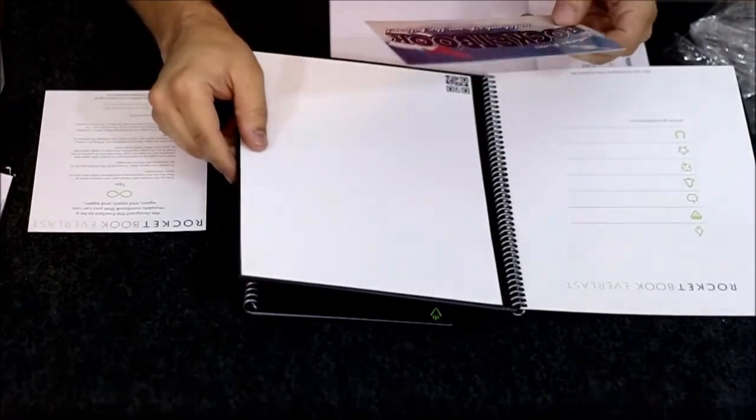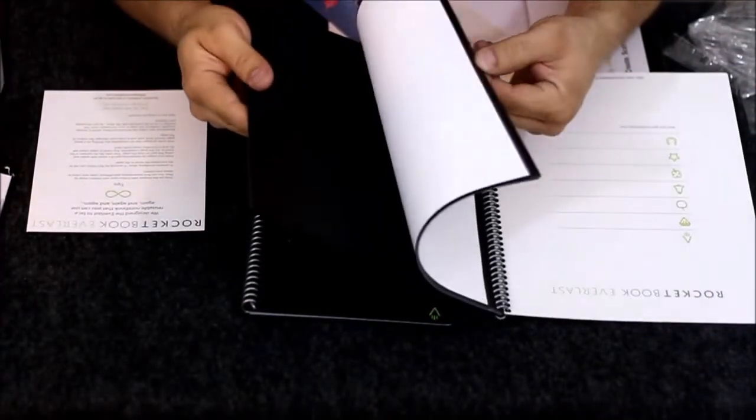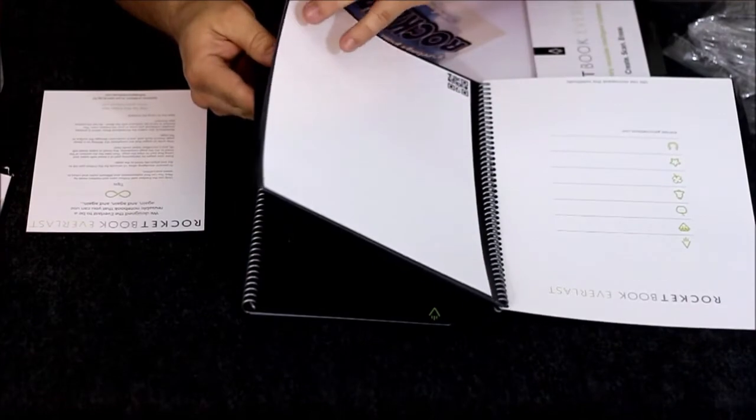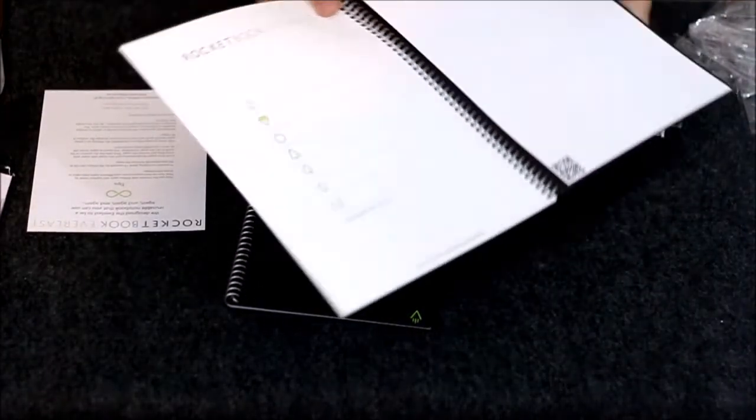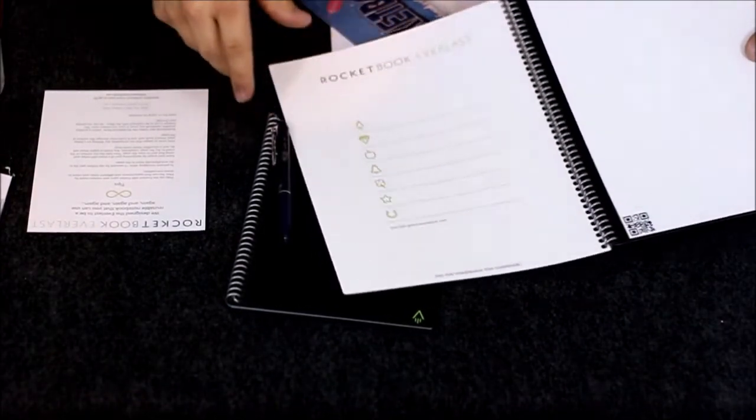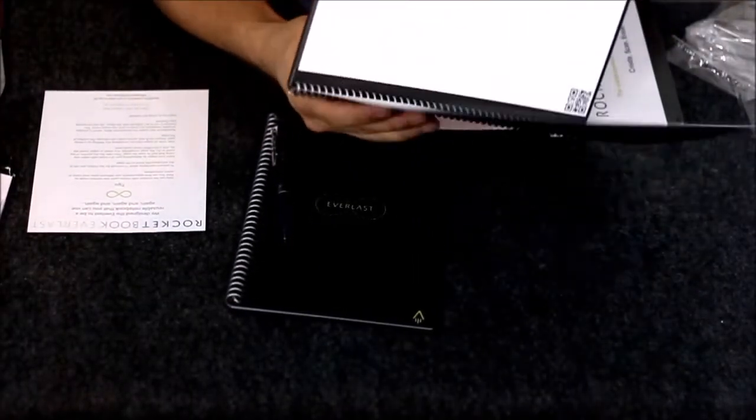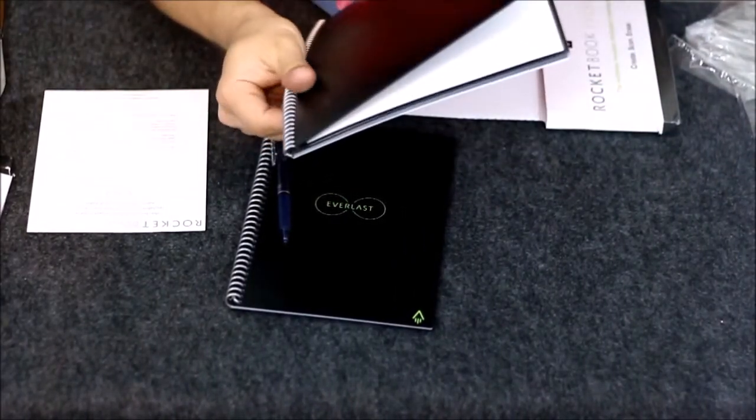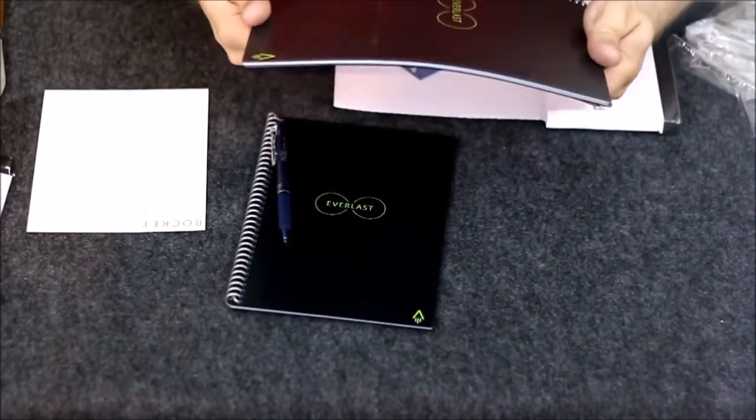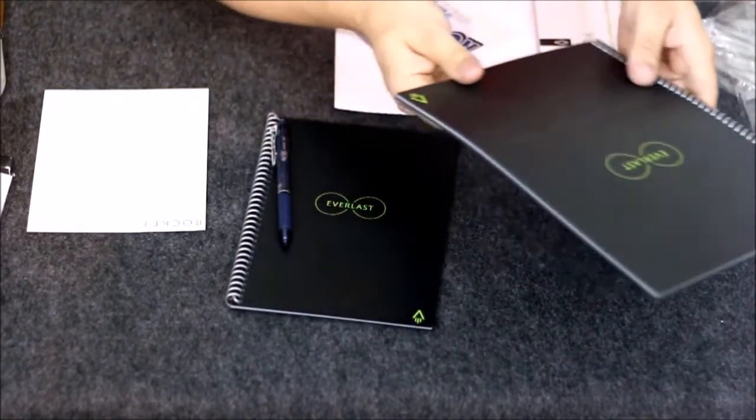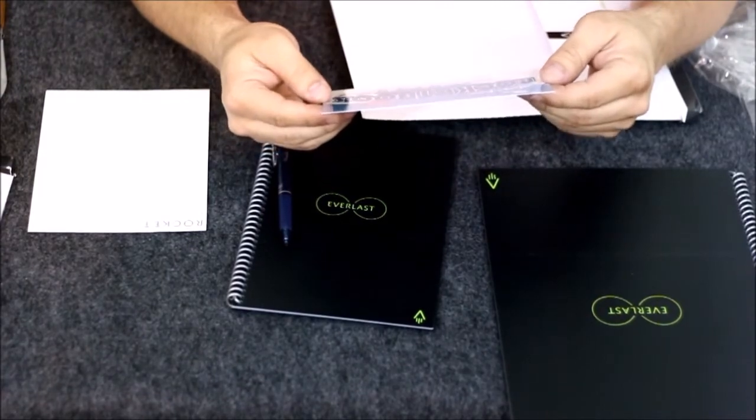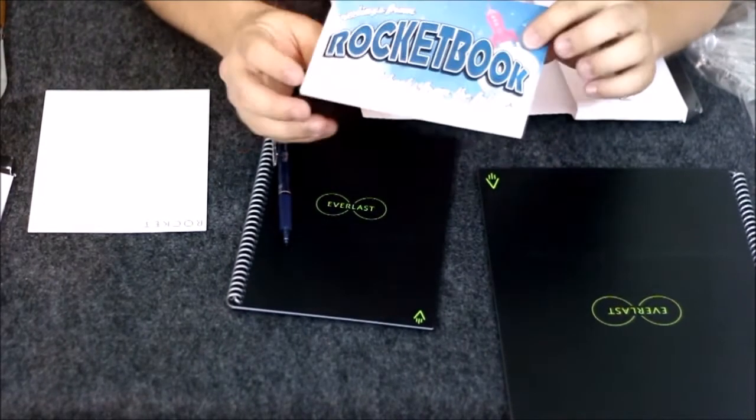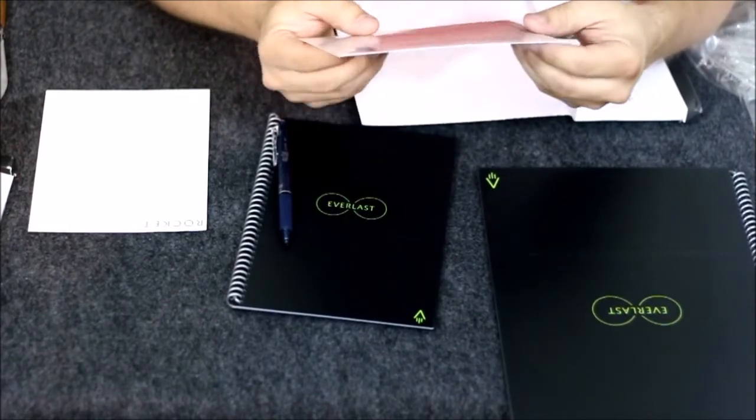The cool thing is the entire thing is made from this polyester, so you can take a washcloth, flip through the pages, and wash it all off. Let's see what the big one looks like. I'm sure it's pretty similar to the smaller one, but I'm curious.